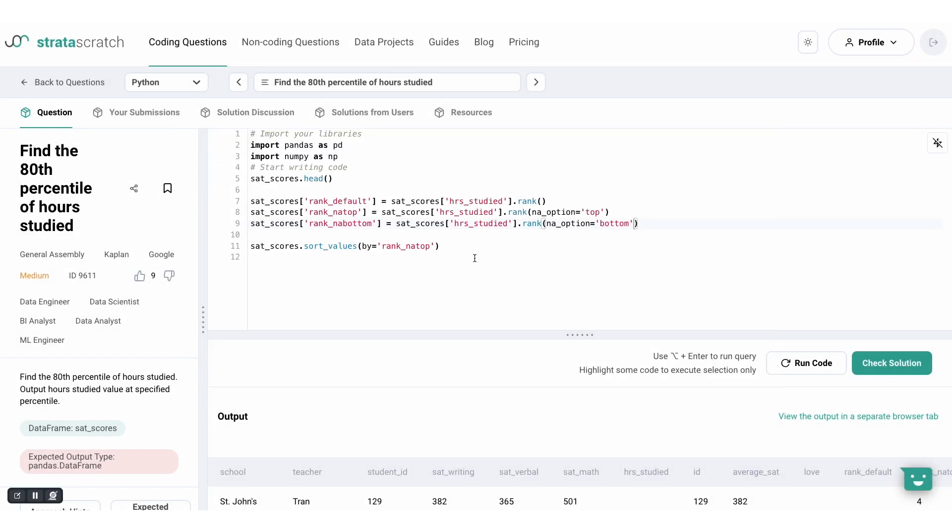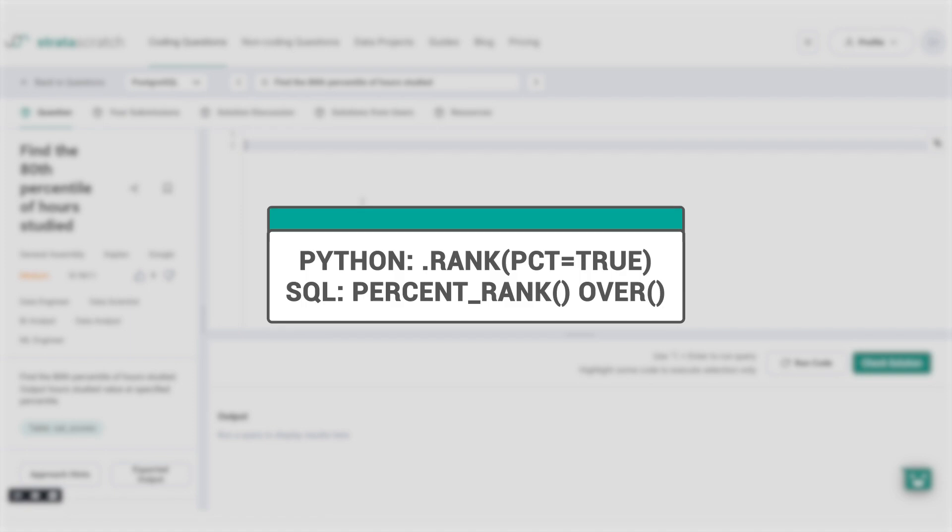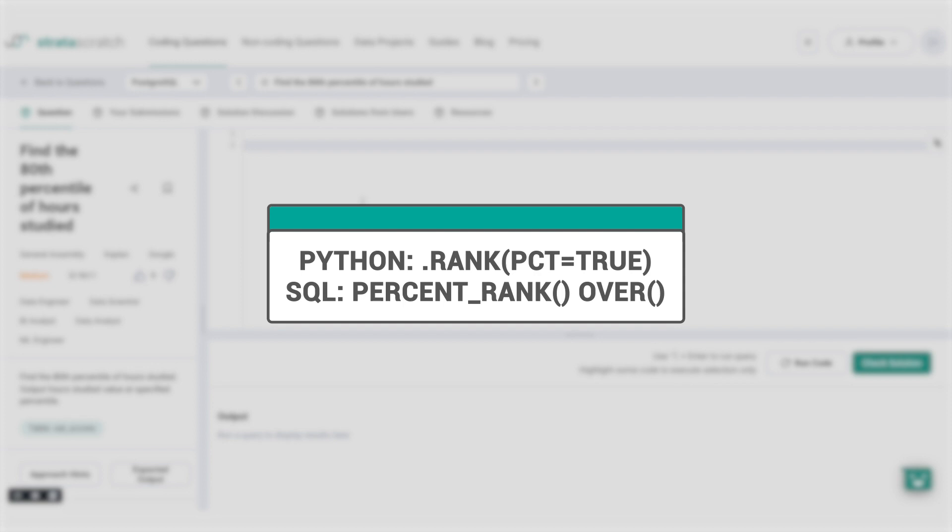Data analysts and scientists typically must be proficient in SQL and Python. So now that you know the variations of ranking in Python, let's discover the equivalent functions in SQL. Let's switch to SQL and start with the percentile ranking which I demonstrated earlier in Python. In SQL, you can achieve this by using the percent rank window function.